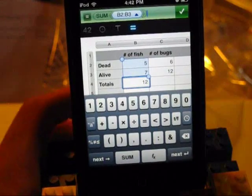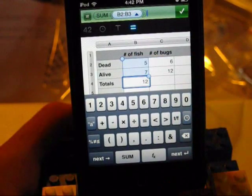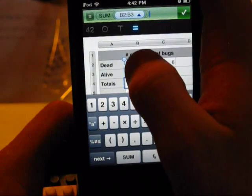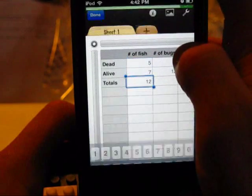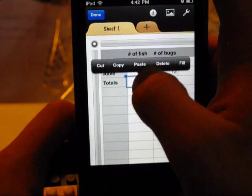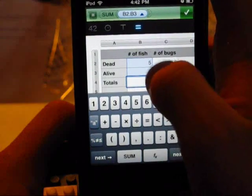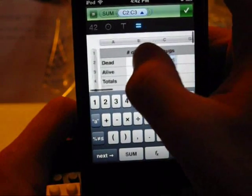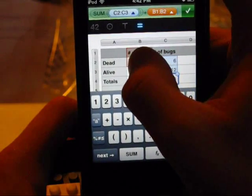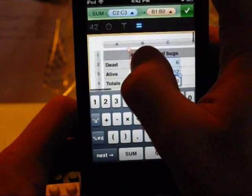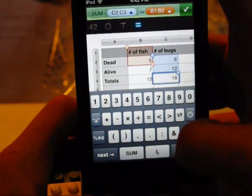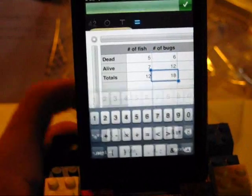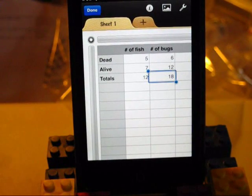I hit the sum button and it automatically selects what's above it, which is actually what I wanted it to do. Sum of B2 and B3 is what we want. Hit the check mark, and it says it has 12 — never mind, I thought that was a 6. I guess we can do that again with this one — hit sum of that. Let's go ahead and delete that. Hit the check mark, and it gives us that. In this case it's 18.